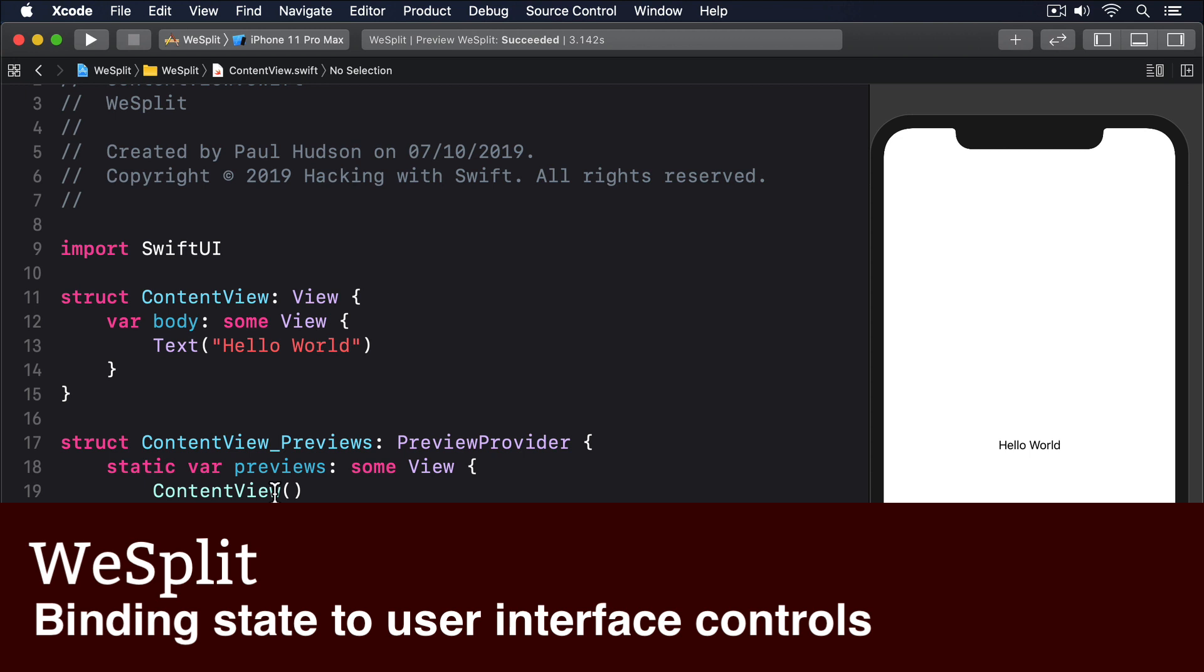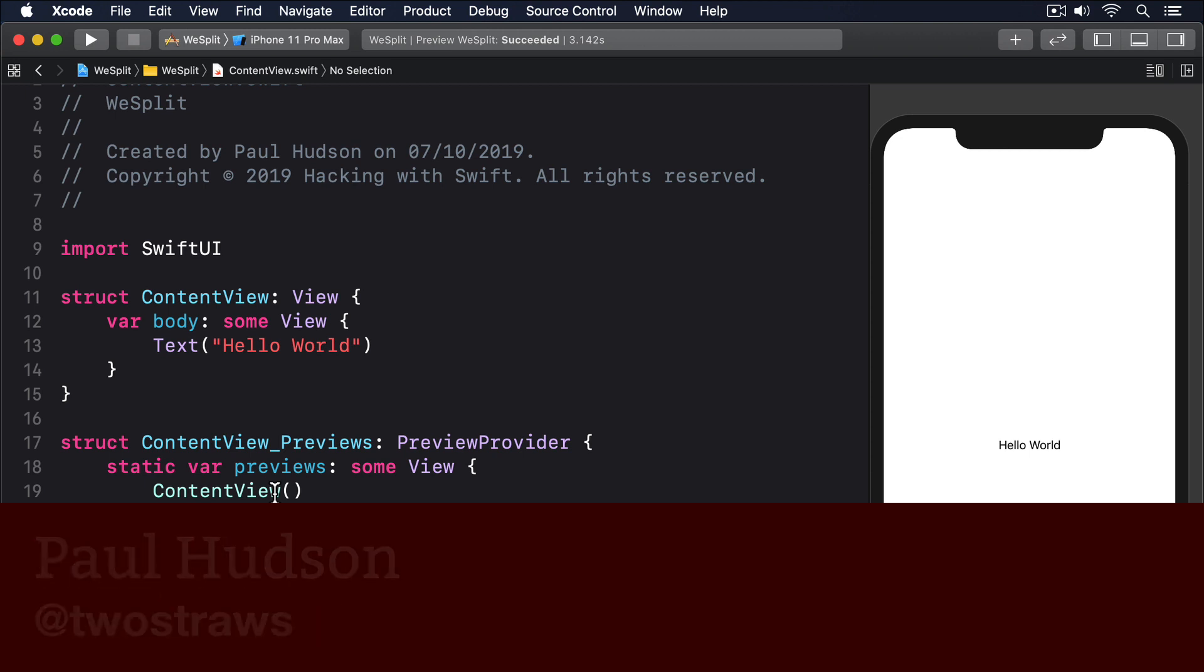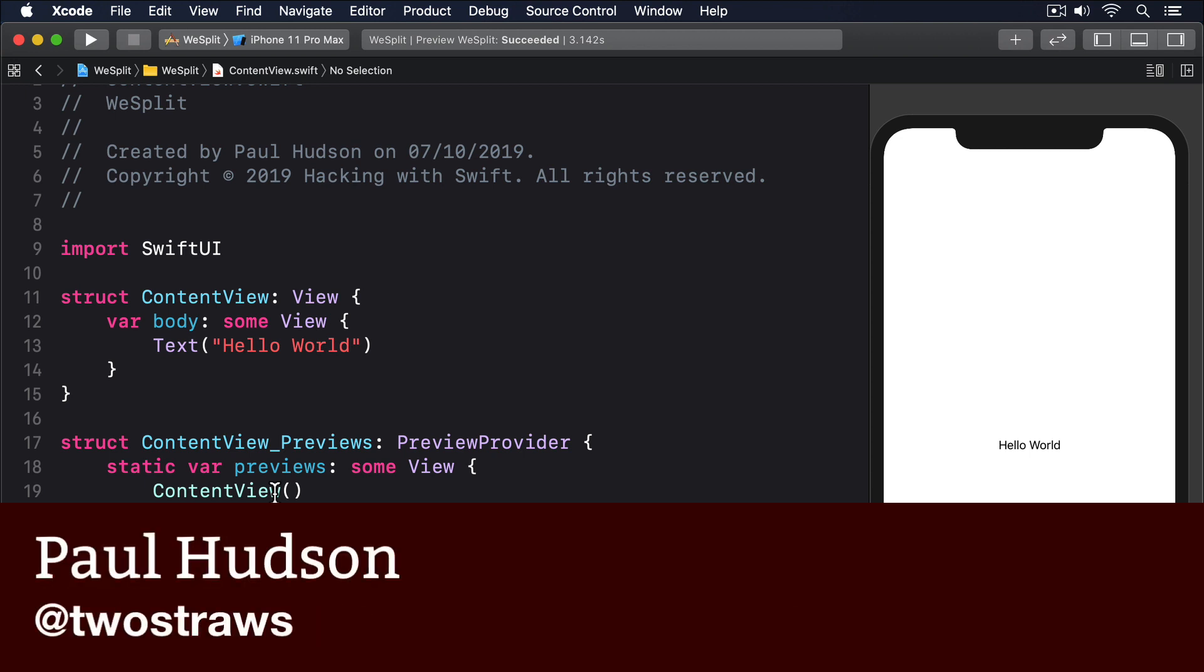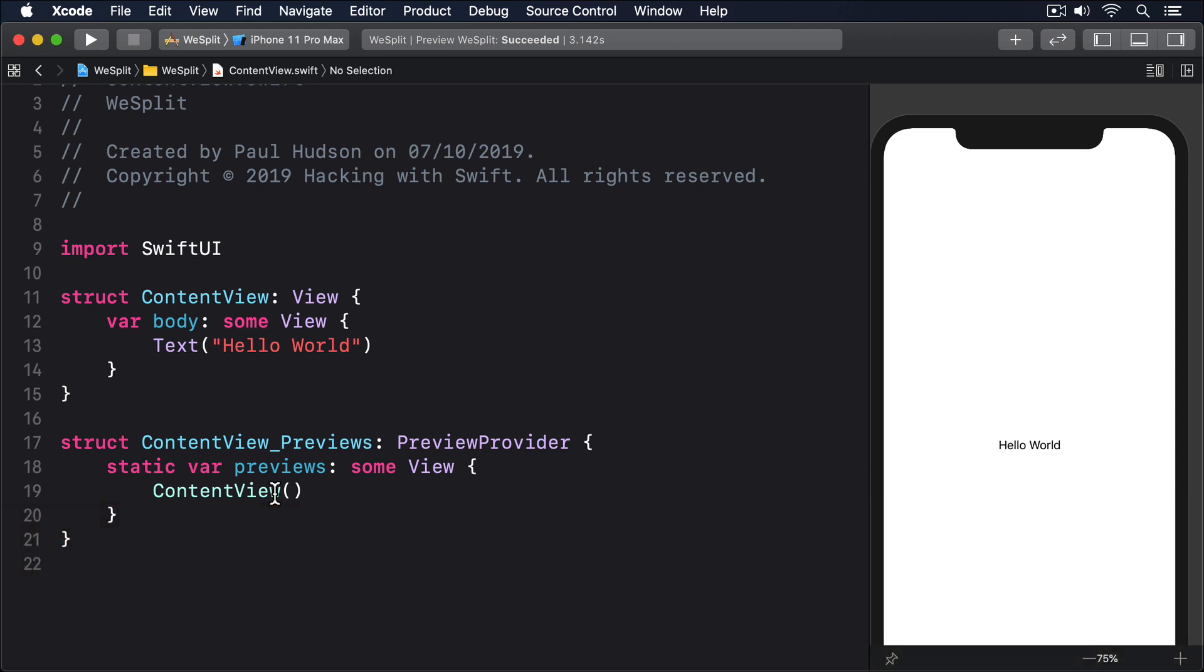SwiftUI's @State property wrapper lets us modify our view structs freely, which means as our program changes we can update our view properties to match.